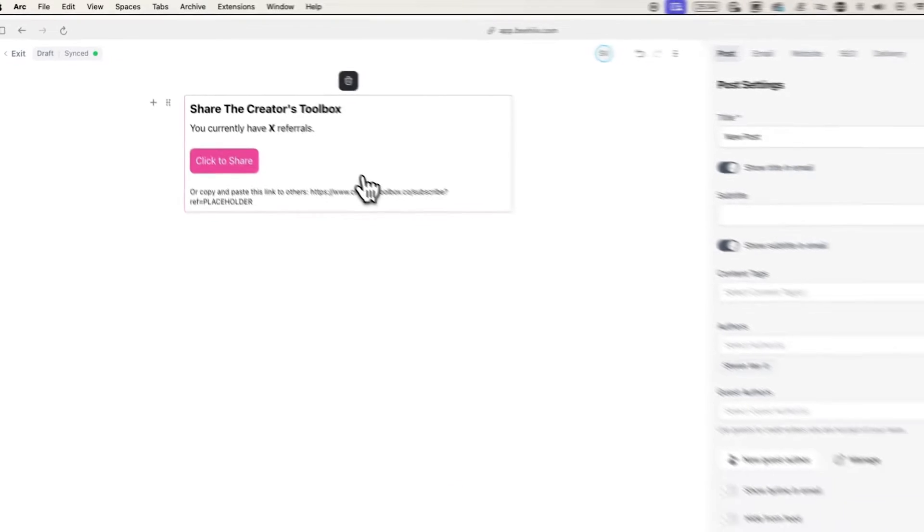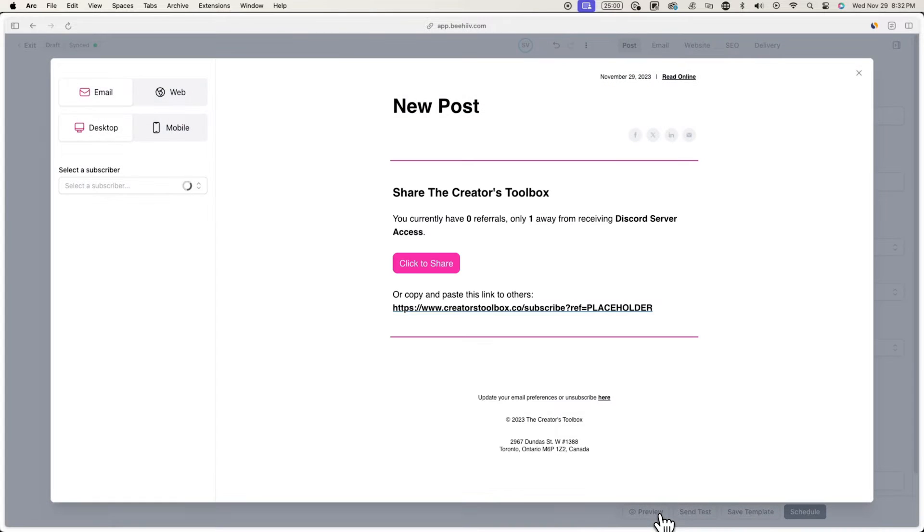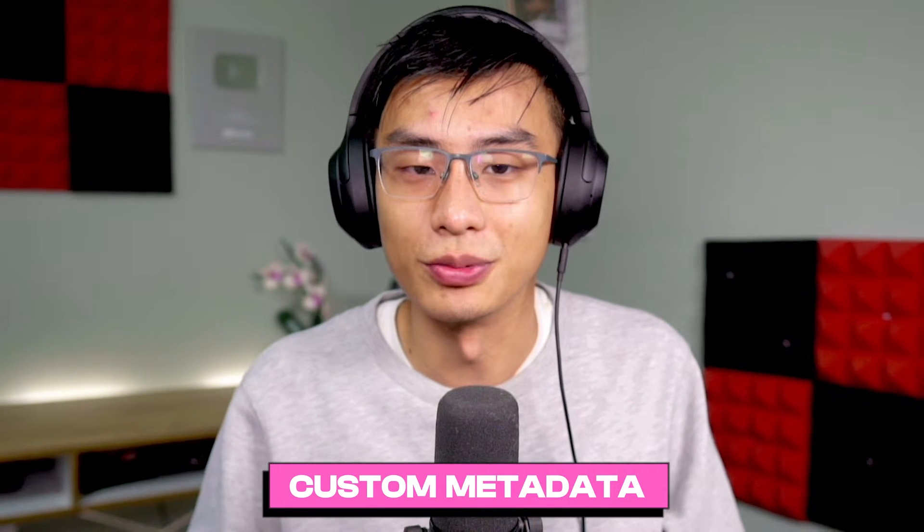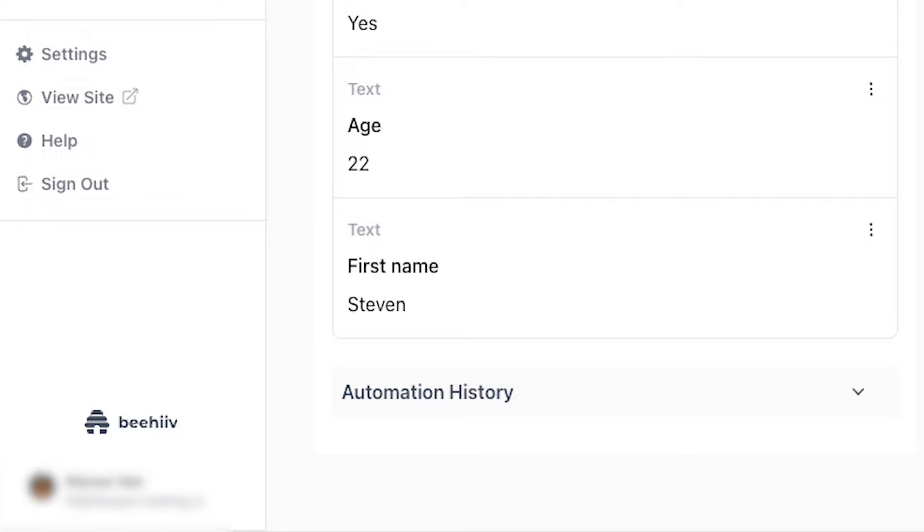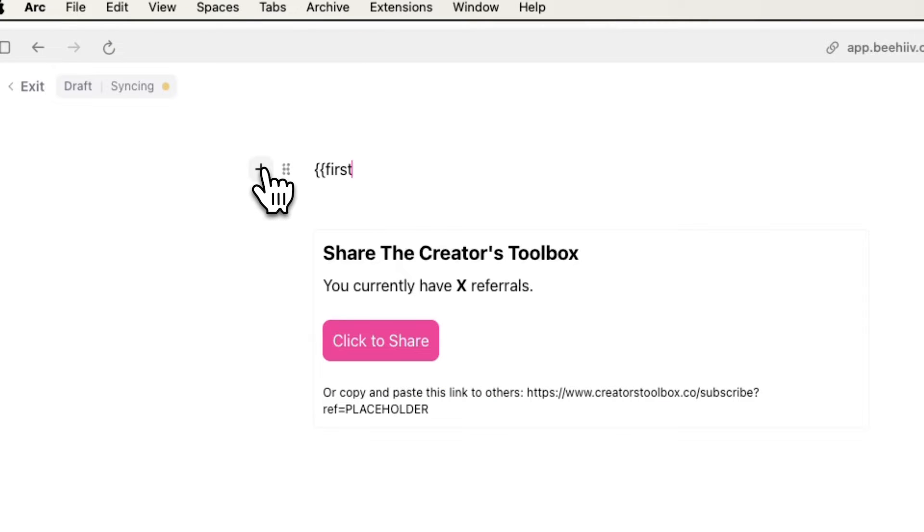This is how the referral program widget will look by default, but you can actually customize how this looks with custom fields. Custom fields are basically pieces of subscriber information, like a name or location, that you can collect from subscribers and use to personalize your emails.